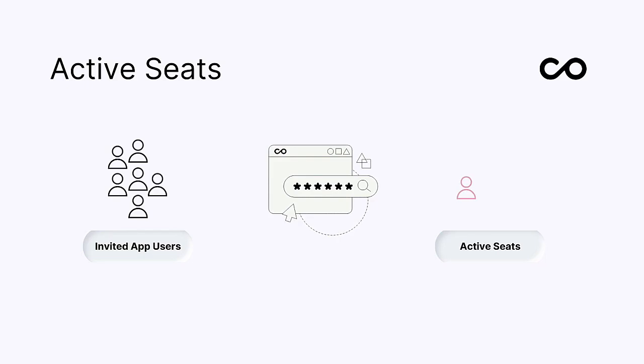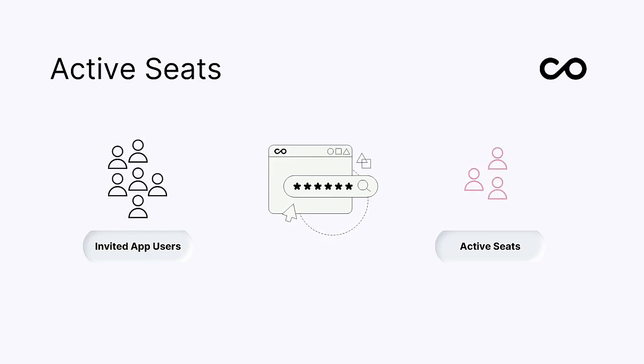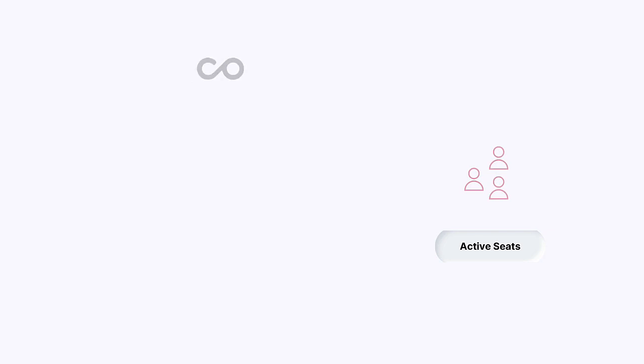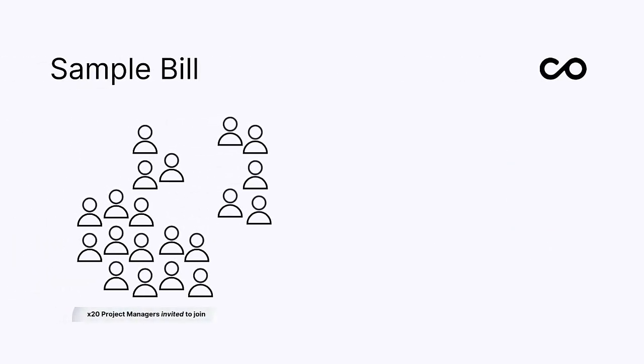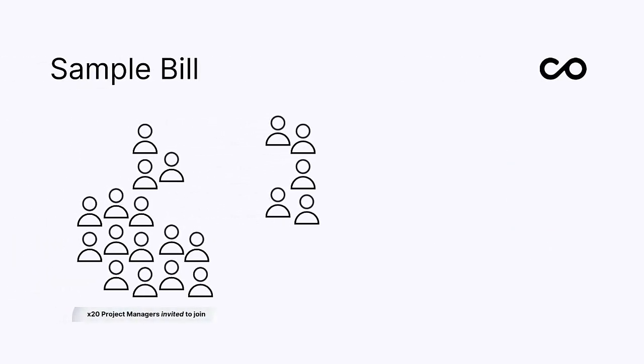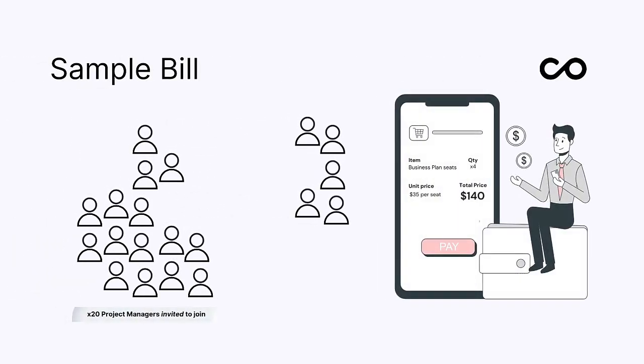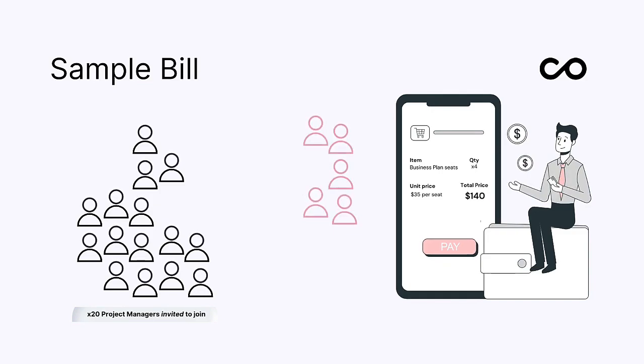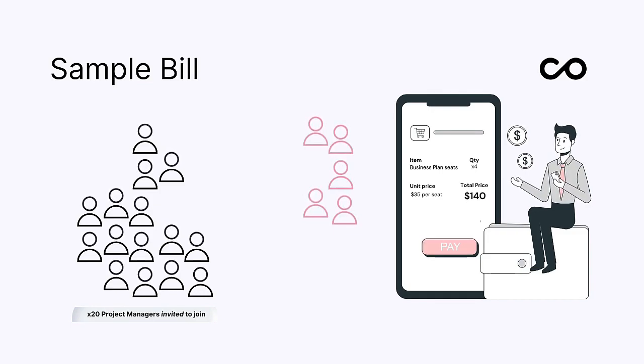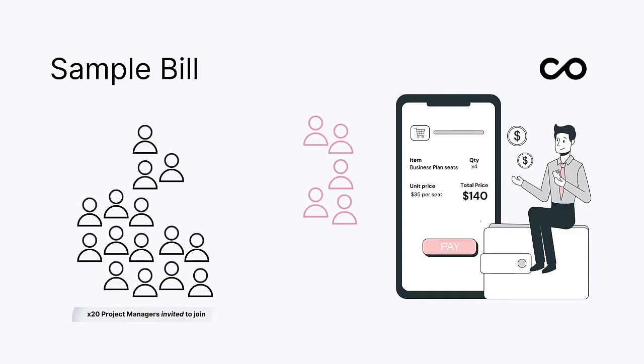For example, if you've built a custom project management tool for your team and invite 20 project managers to join, you will be billed for each person that becomes active by logging in to take their seat.